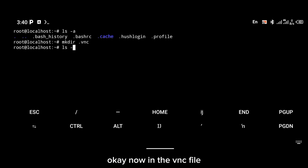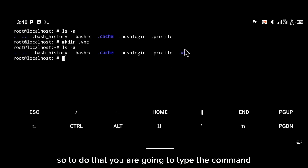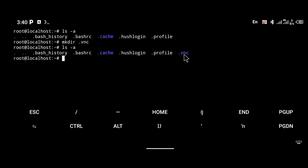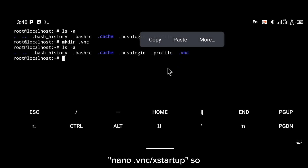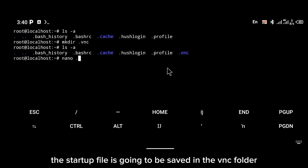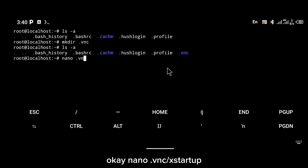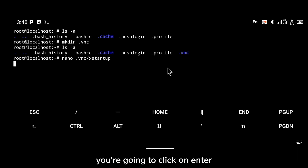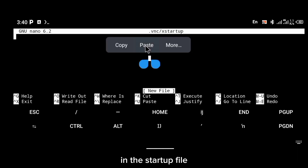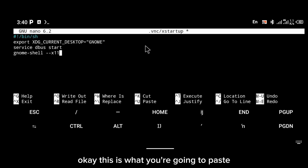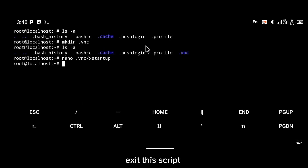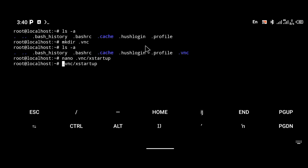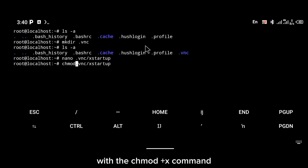In the .vnc folder, we're going to create a startup file. Type the command nano .vnc/xstartup — the startup file will be saved in the vnc folder. Click Enter, then paste the script into the startup file. Exit with the Ctrl+X command and give it executable permission with the chmod +x command.